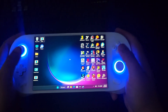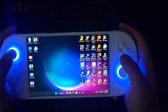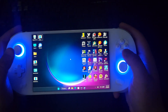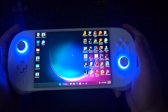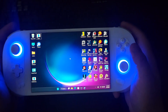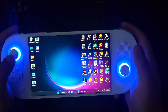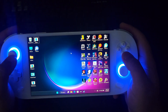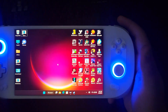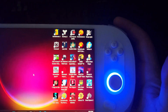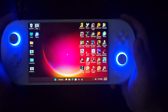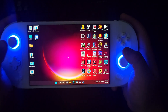Hey, what's going on everybody. I'm making this video in response to a comment I received. Some of you are pretty new to the handheld market, but someone asked me how I install all these games that I have installed on my ANU2.